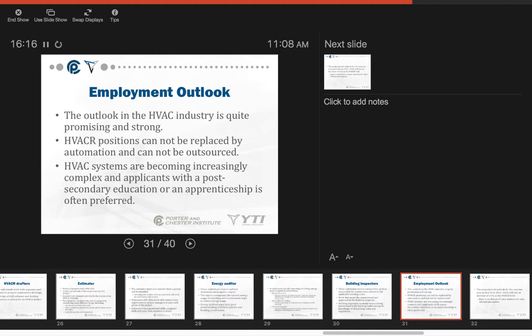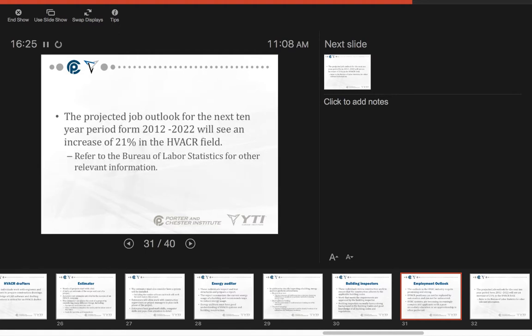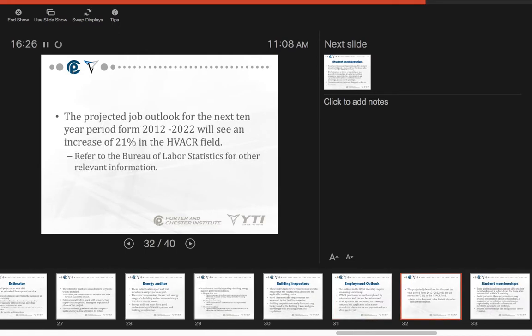Applicants with post-secondary education or an apprenticeship are often preferred if not required. States with licensing require an apprenticeship. The projected job outlook for the next 10-year period, and again we're working with reports from 2012 to 2022, we'll see an increase of 21% in the HVAC field. You can find the Bureau of Labor statistics online.